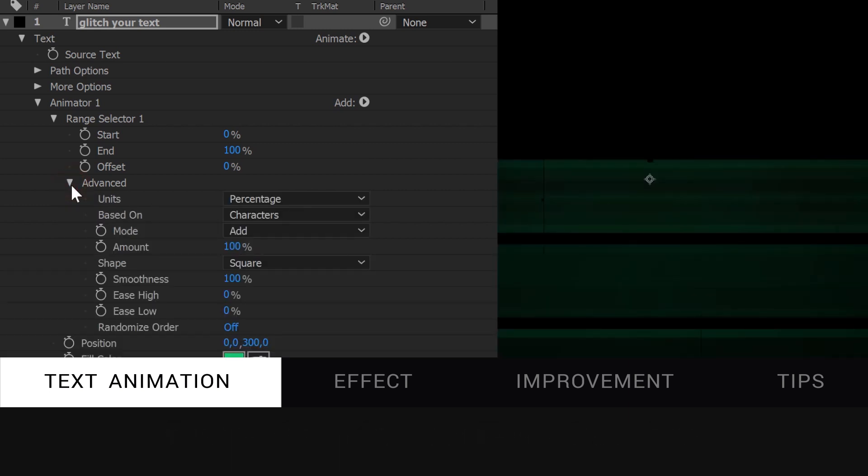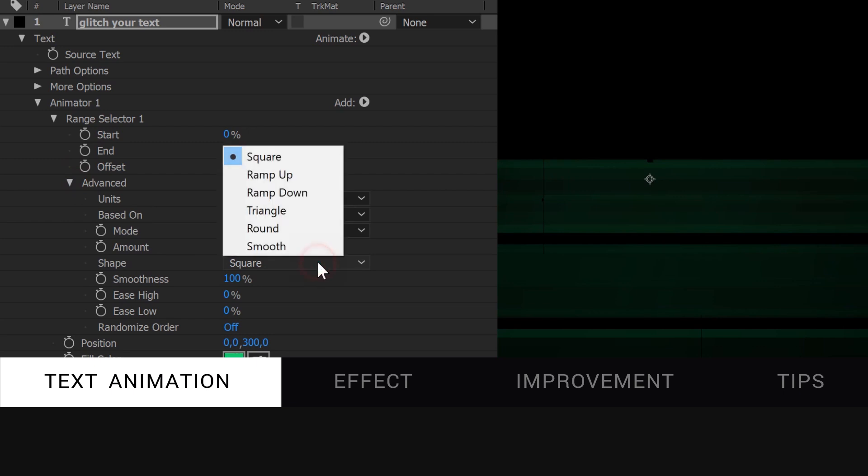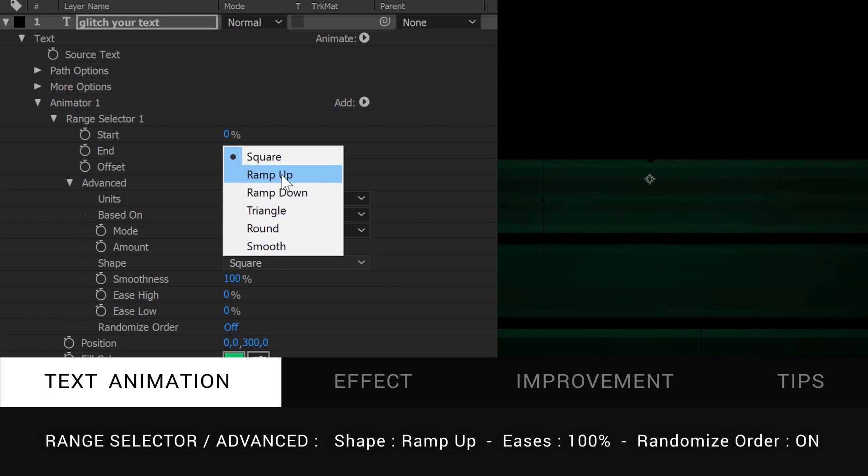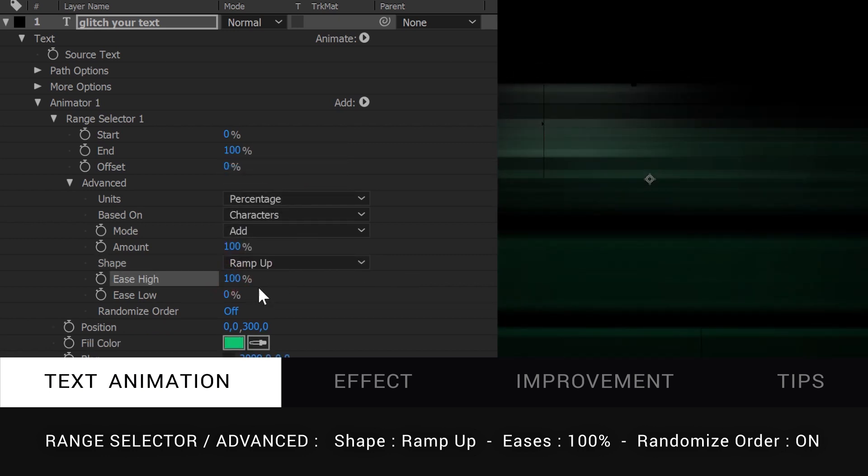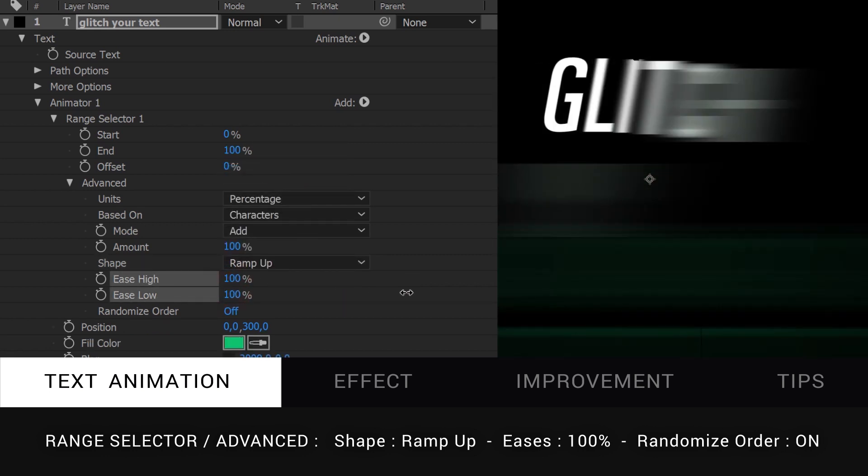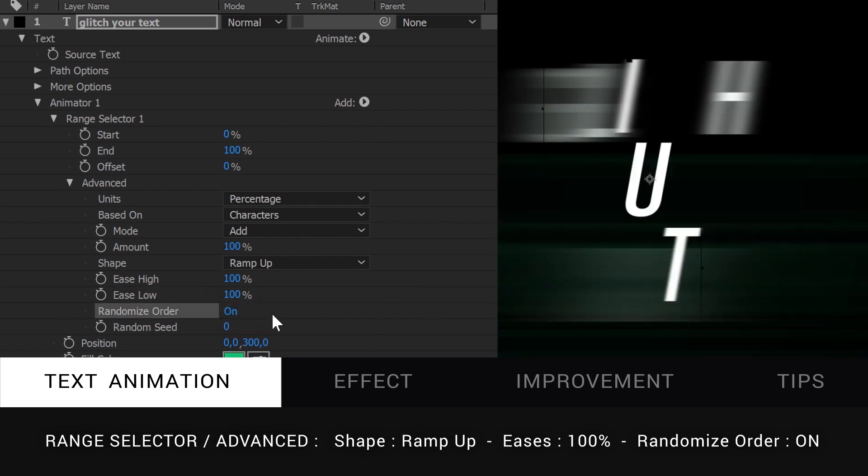Under Advanced, in the range selector section, we're going to change the shape property. Square will animate your text characters one after the other. We want a smoother animation, so let's change it to ramp up. Set the parameters to 100% and turn randomize order on.